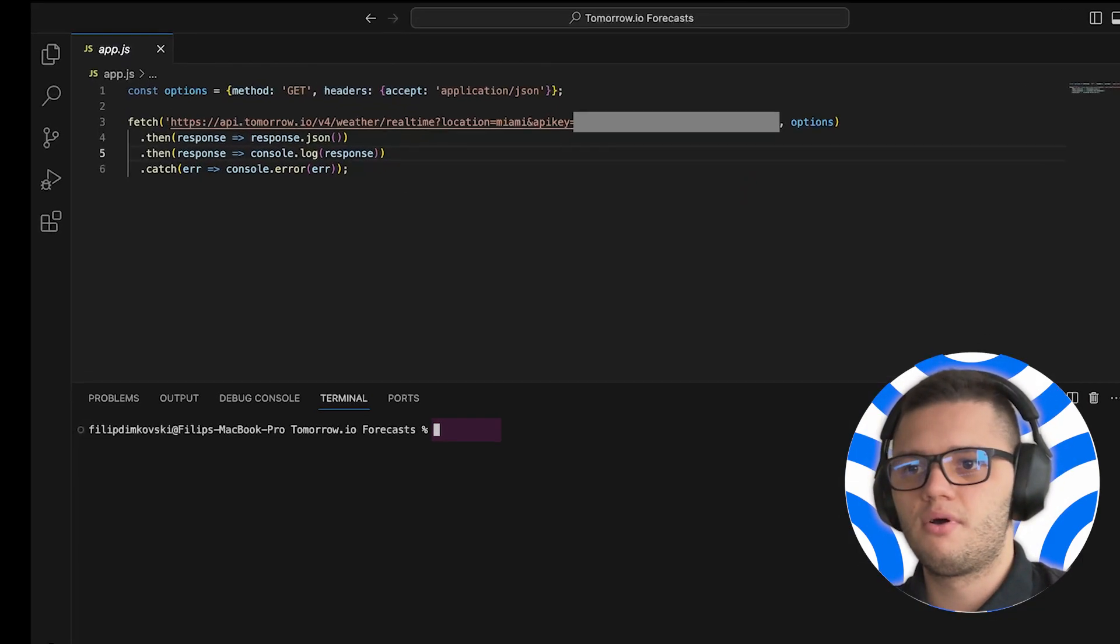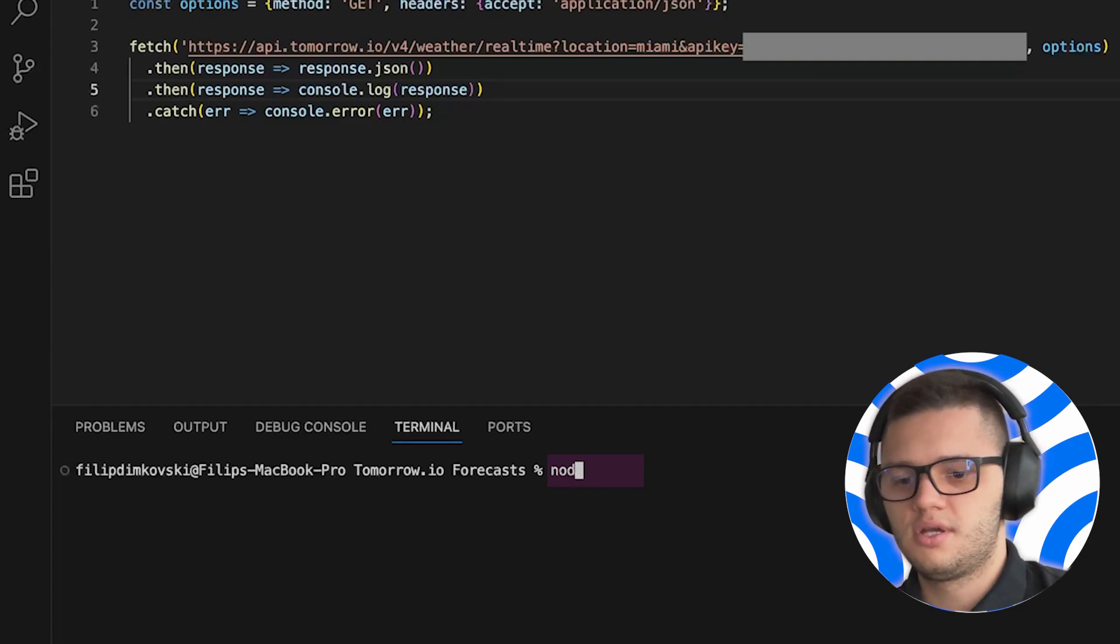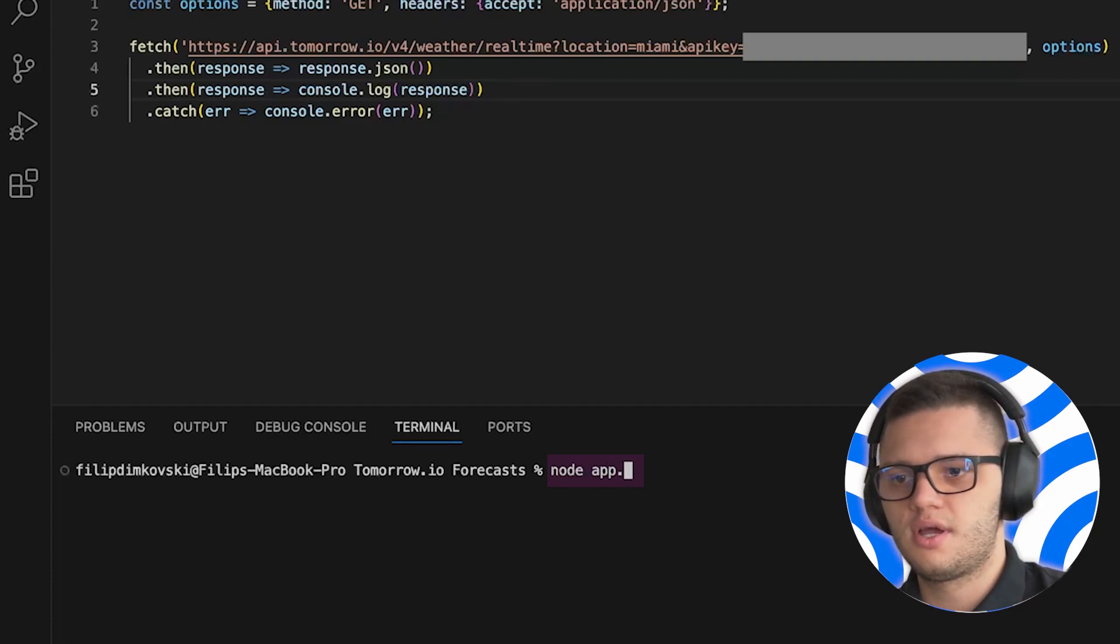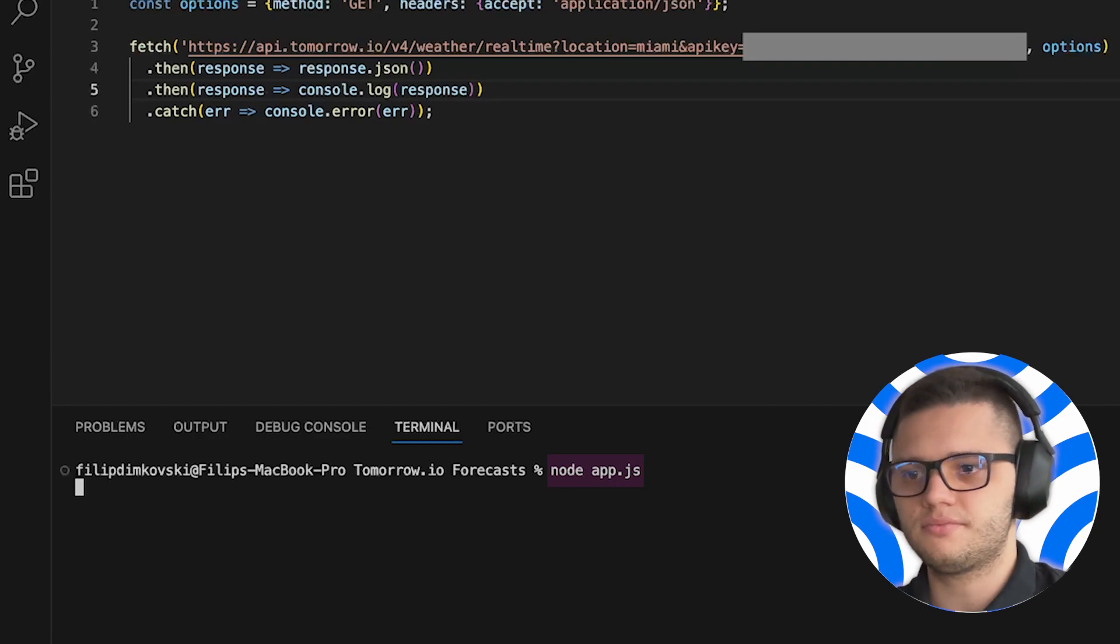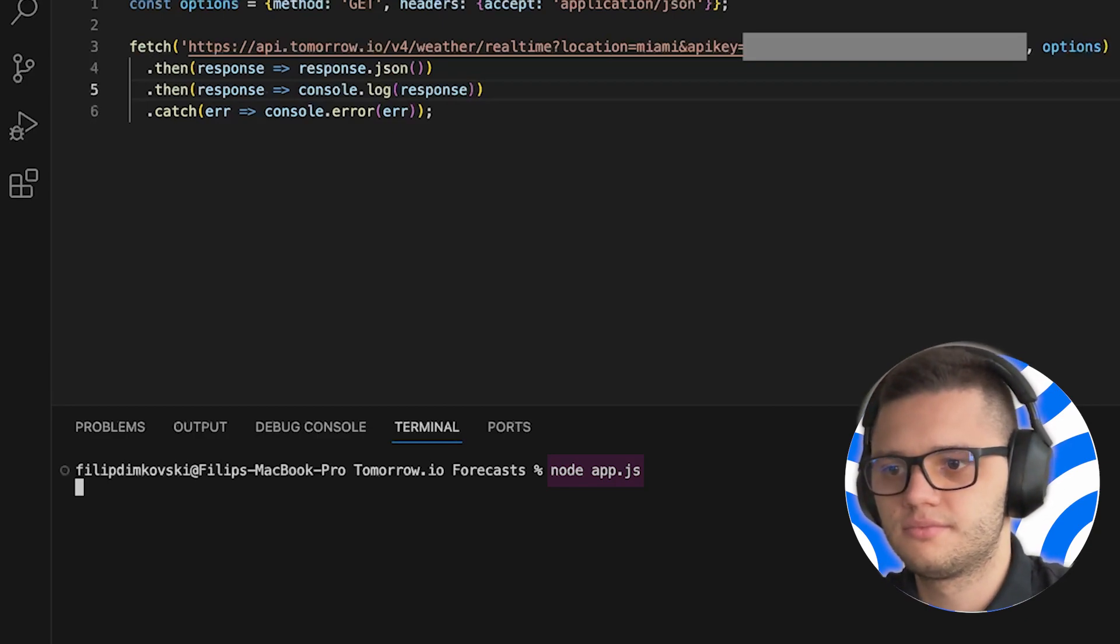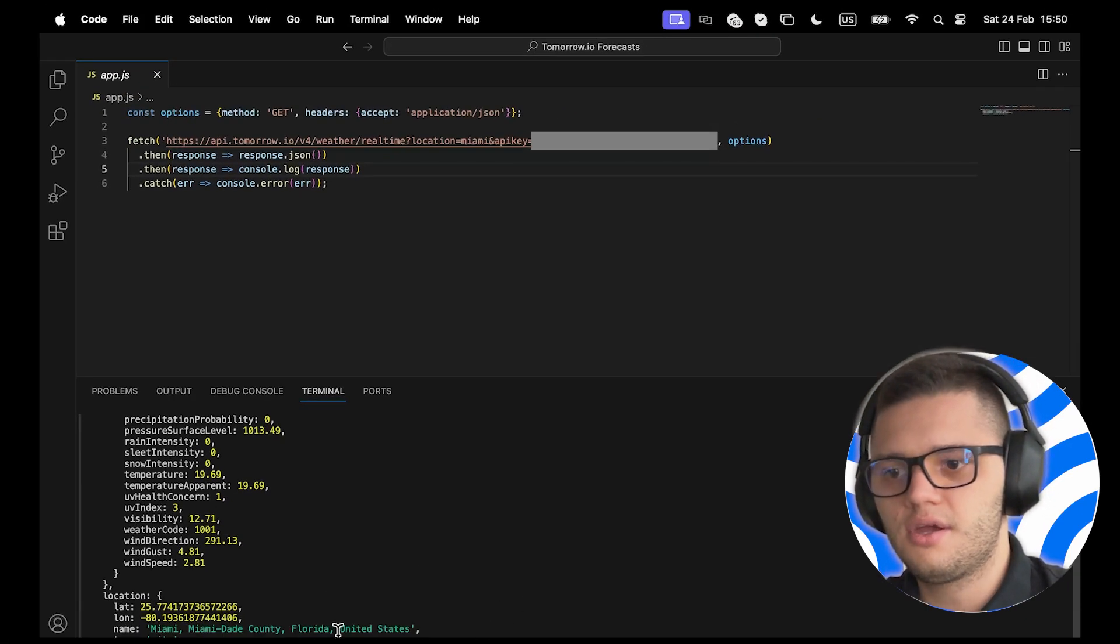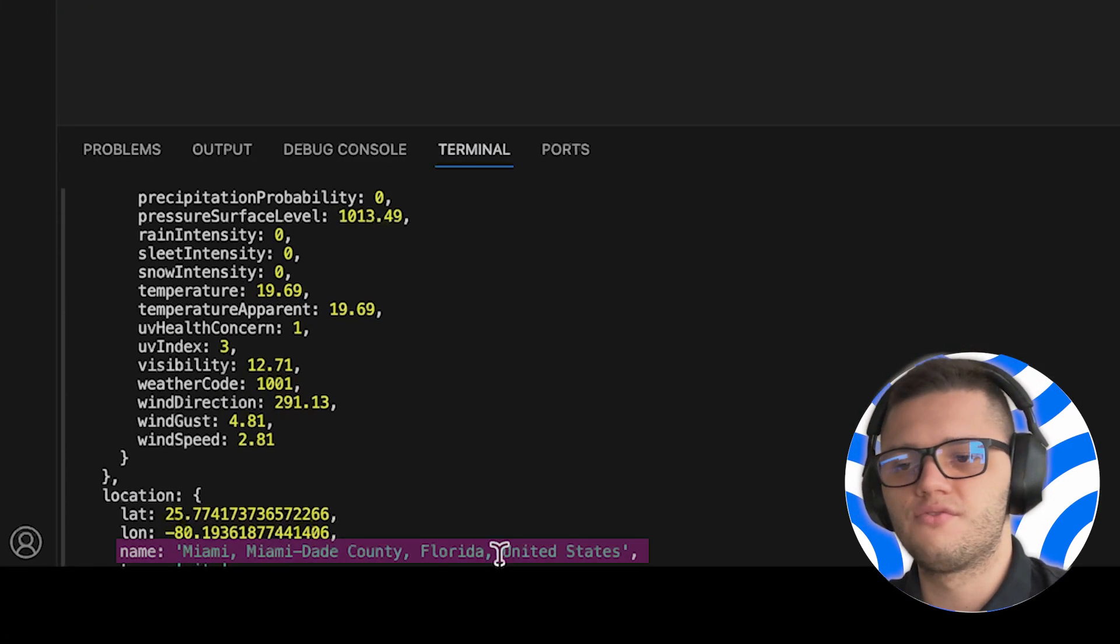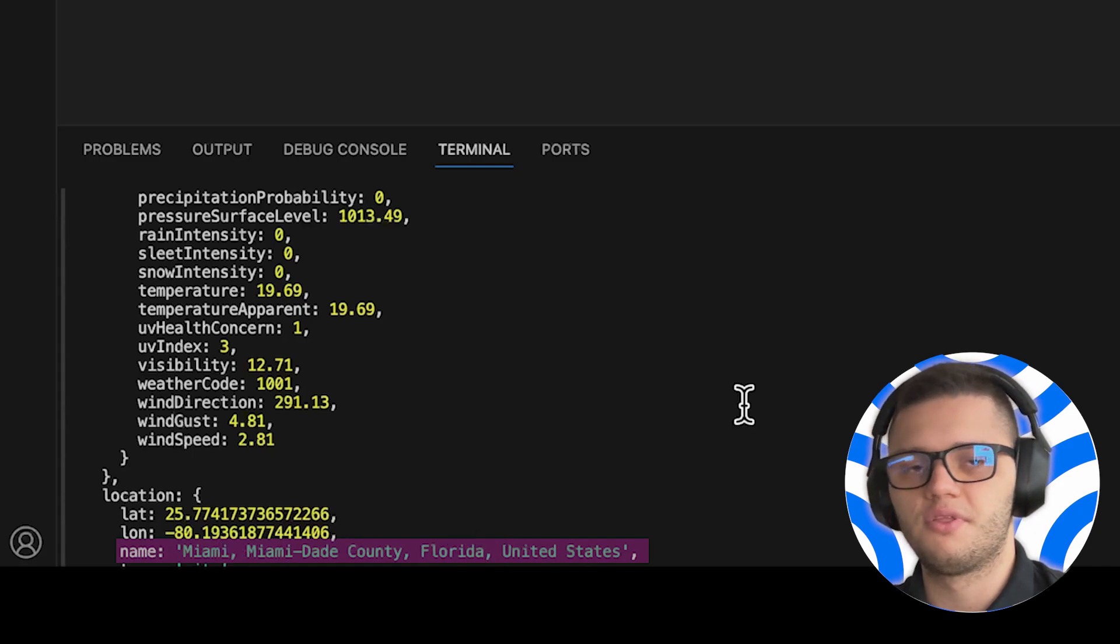To run the app, all you have to do is simply type in node app.js. Here is the real-time weather information for Miami, Florida in the United States.